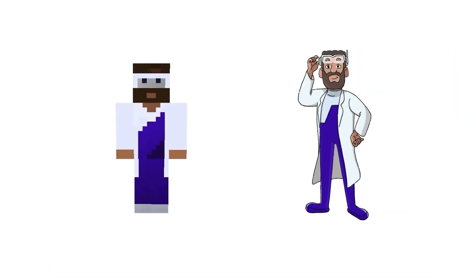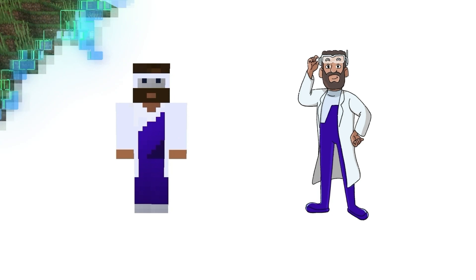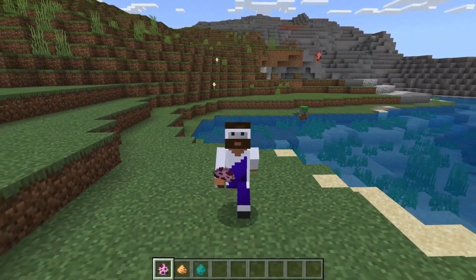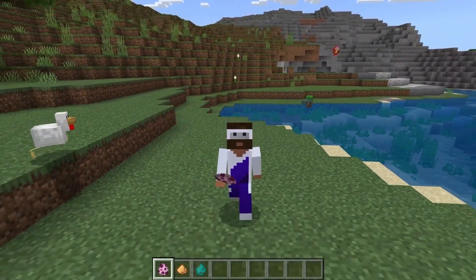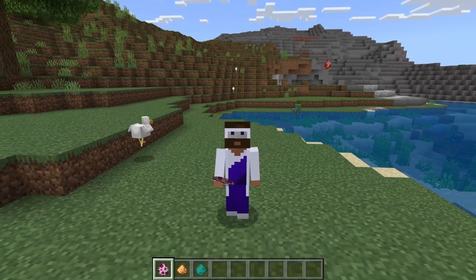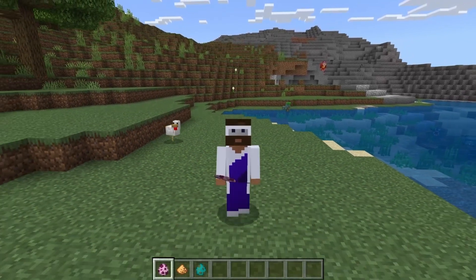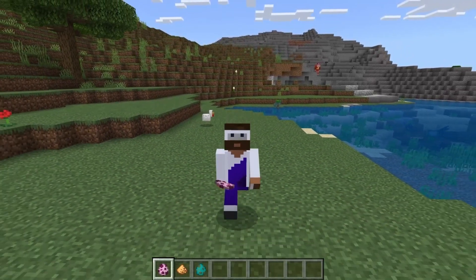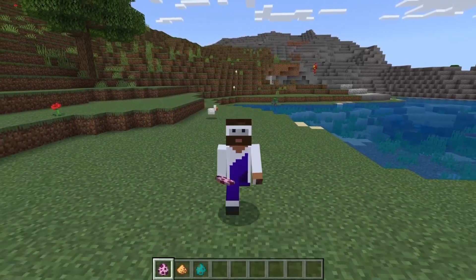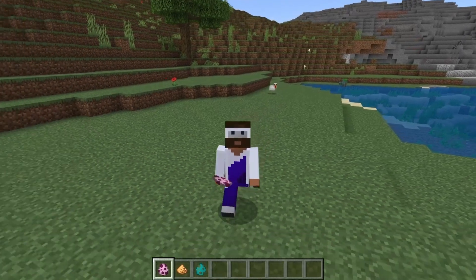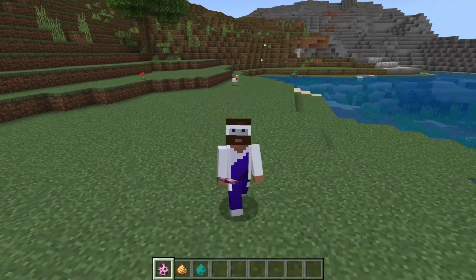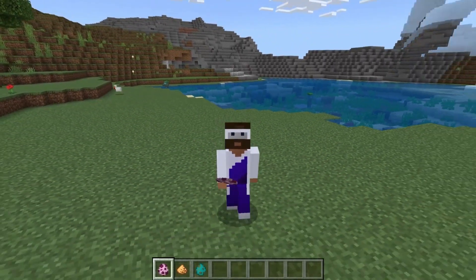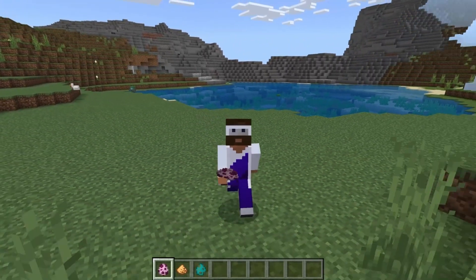And we're done! Benjamin Bright is ready to portal into your Minecraft world. Get ready to embark on grand adventures with him. He's a little absent-minded, but that's just because he's thinking about his next amazing invention. I hope you had fun learning how to create your own Minecraft skin.